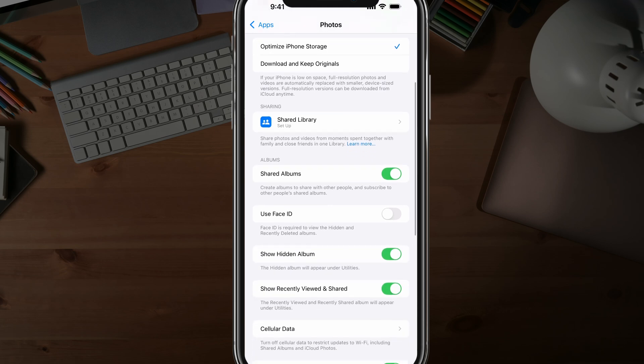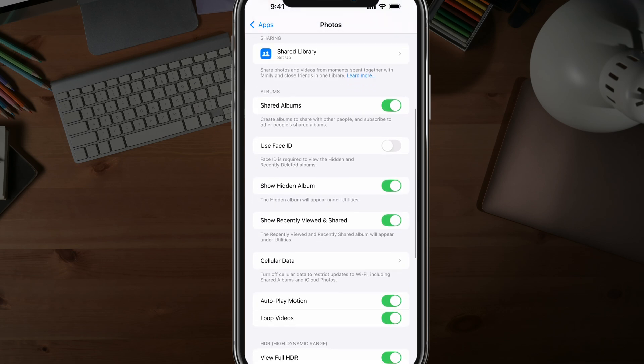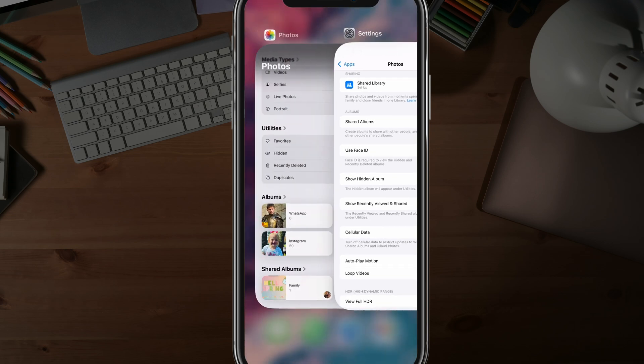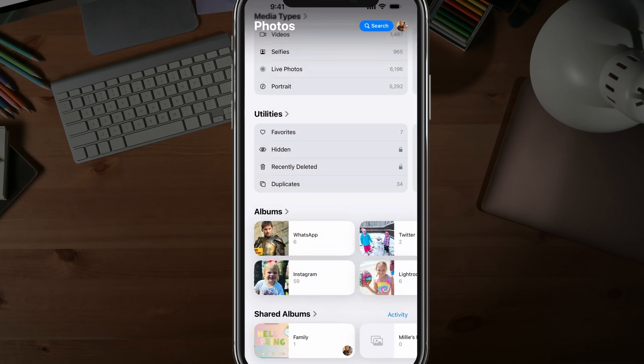Now, if we scroll down, we will see something here that says Use Face ID. It's automatically unchecked here, but if we tap that and check that, you'll see that anytime we want to access a hidden photo.